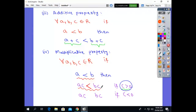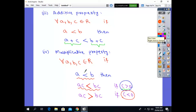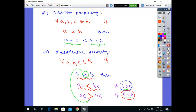But if C is negative — that is, C is less than 0 — then when we multiply the inequality by C, the sign of inequality changes. A·C becomes greater than B·C. Less than becomes greater than. So if we multiply with a negative number, the sign of inequality changes, and if we multiply with a positive number, the sign of inequality remains the same.